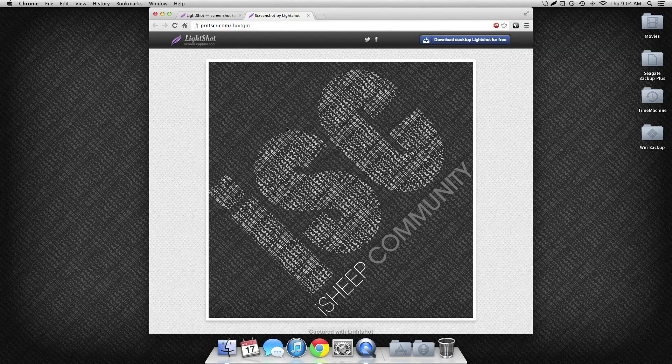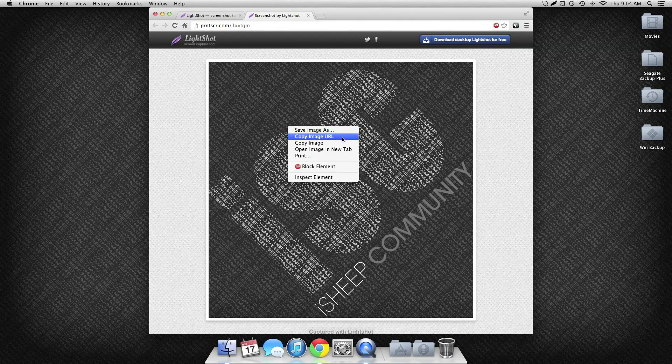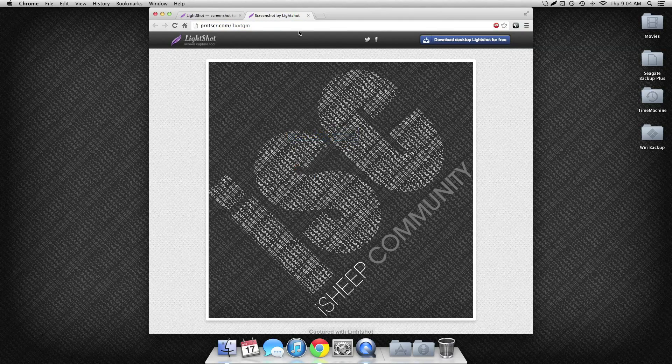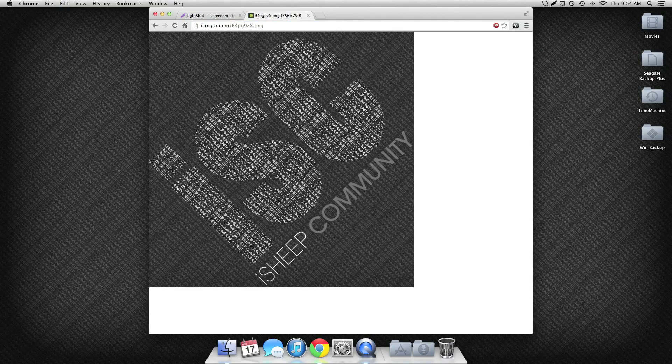If you want to go deeper you can still copy this, copy the image URL, and you can paste it. That will give you that.